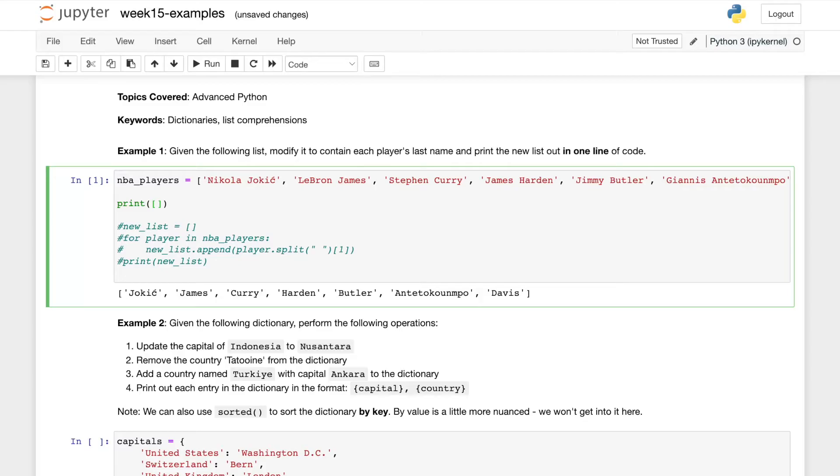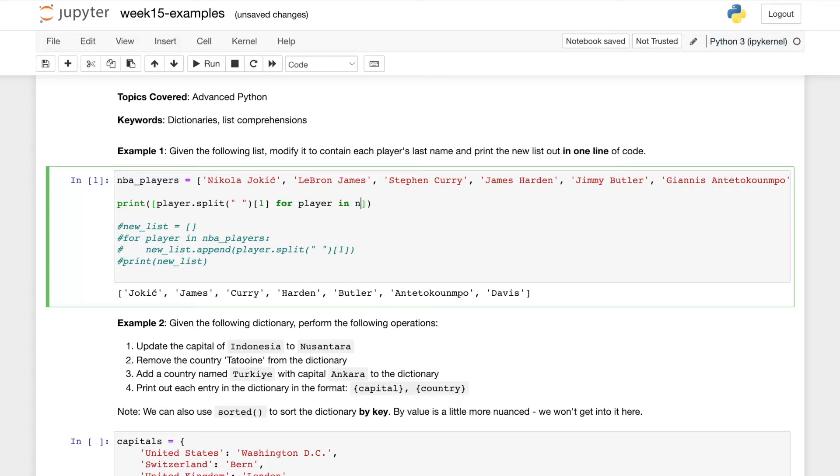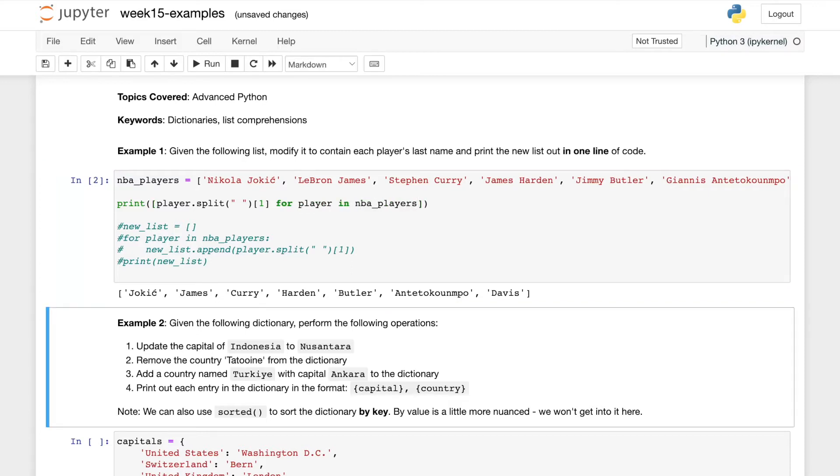And then what we need to do is player dot split. So we have already written this code. We're basically just rewriting as a list comprehension. Player dot split at one for player in NBA players. And it's really as simple as that. That'll give us the exact same output.